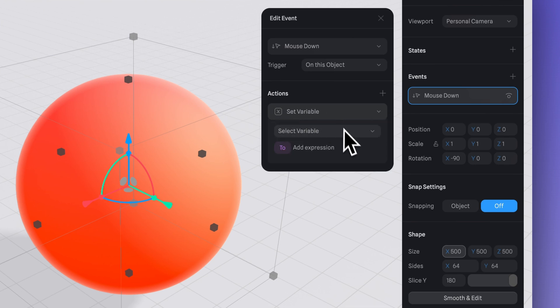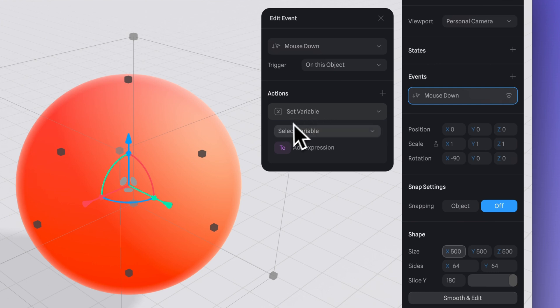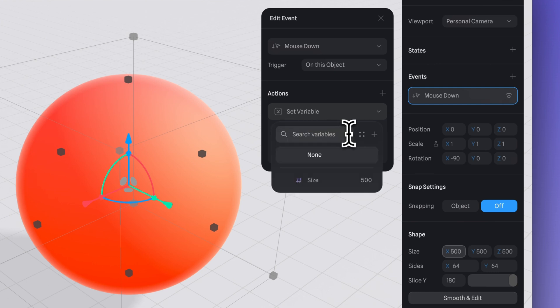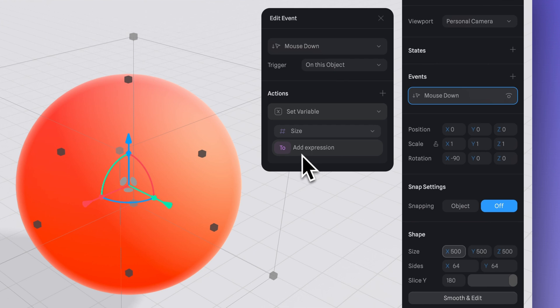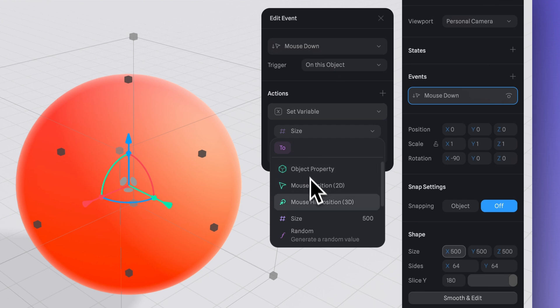Using the set variable action will allow us to update the value of the variable defined by an expression. Here I chose the variable I created before, named 'size'. Now click to create our expression — you can think of the expression like defining a formula through mathematical operations to get our desired outcome.